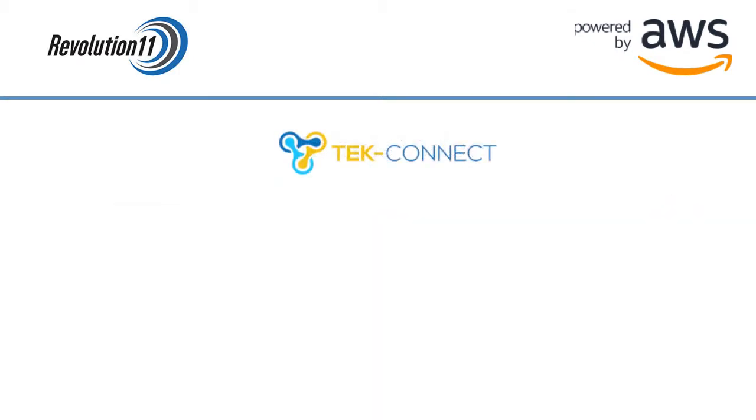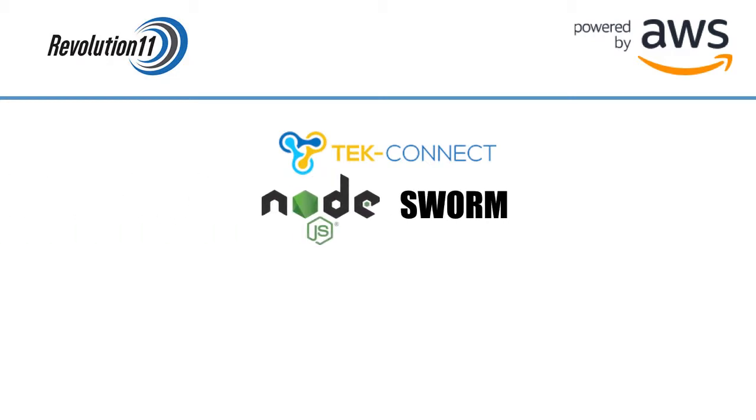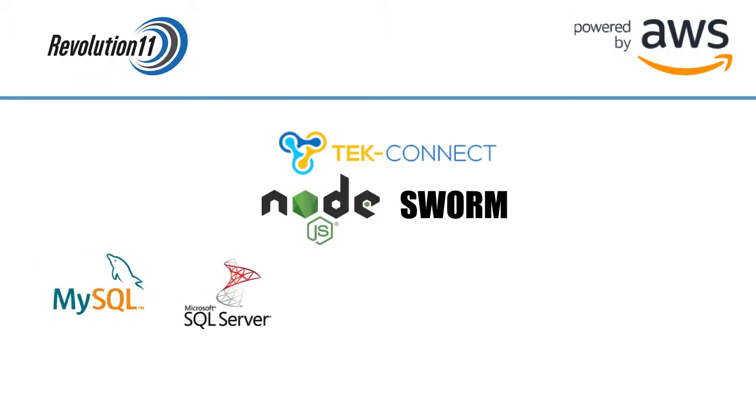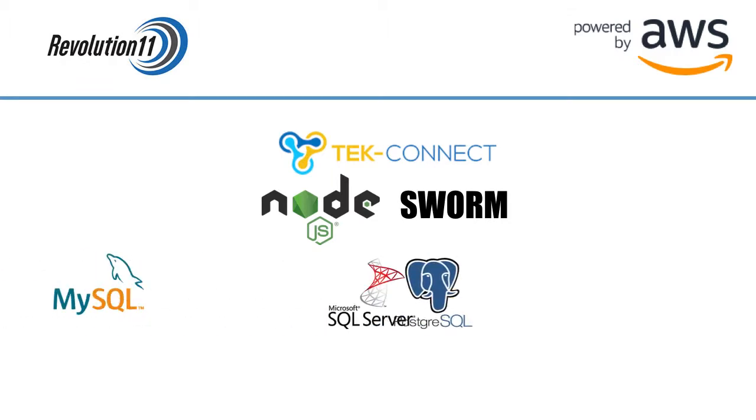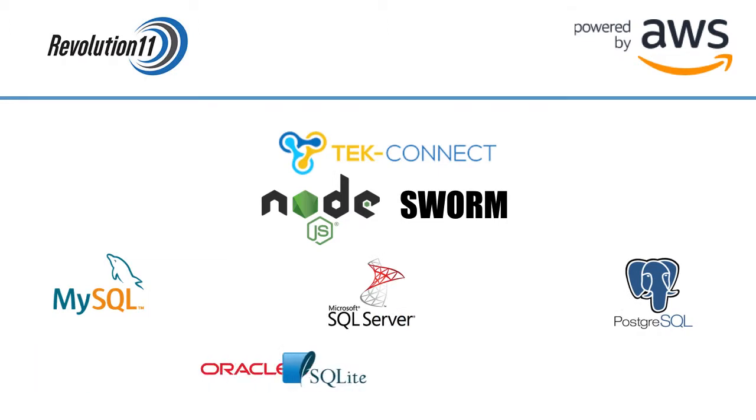We worked with our friends at TechConnect to create this serverless app using a Node.js module called Swarm. This module inserts SQL into a variety of databases including MySQL, Microsoft SQL, Postgres, Oracle databases, and SQLite.